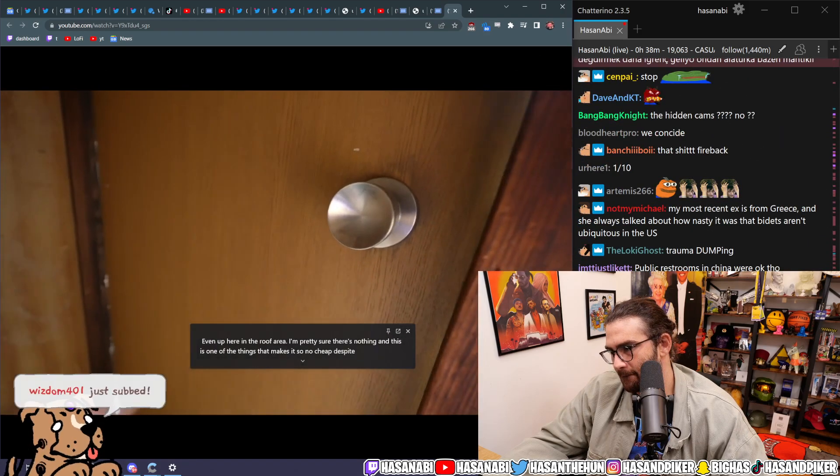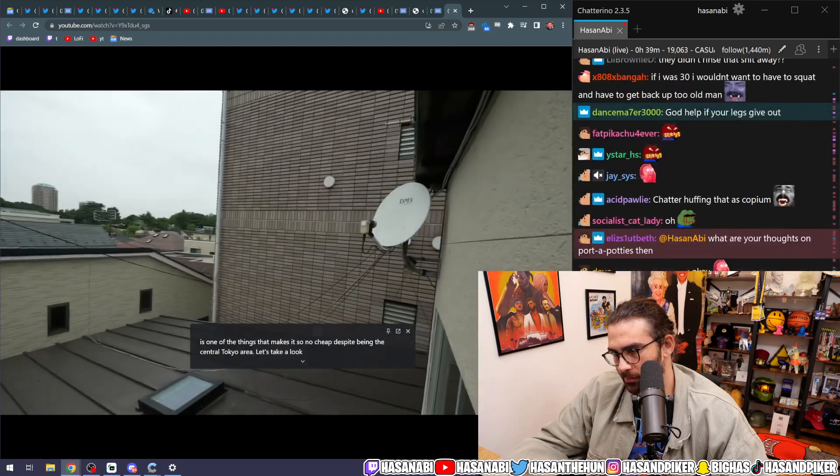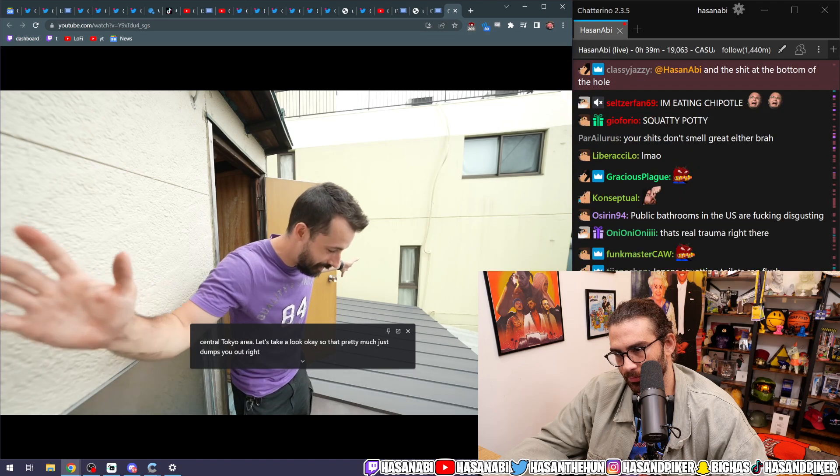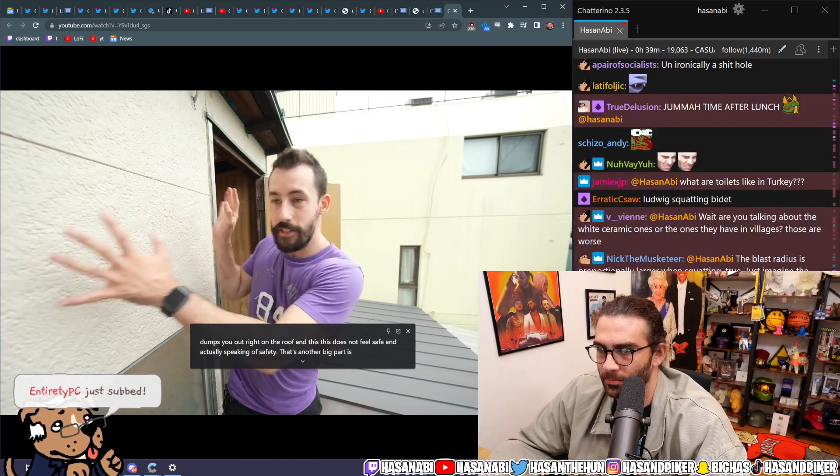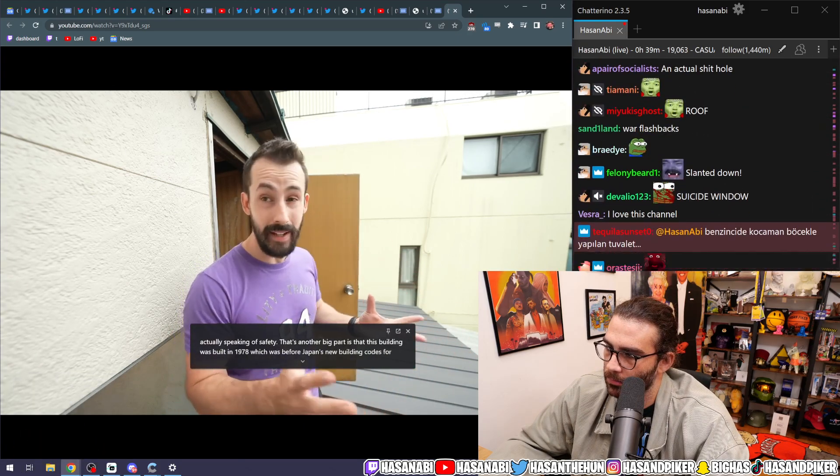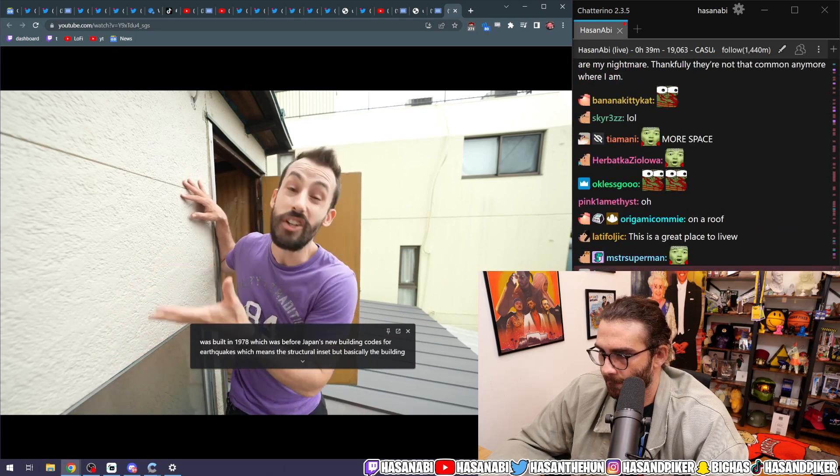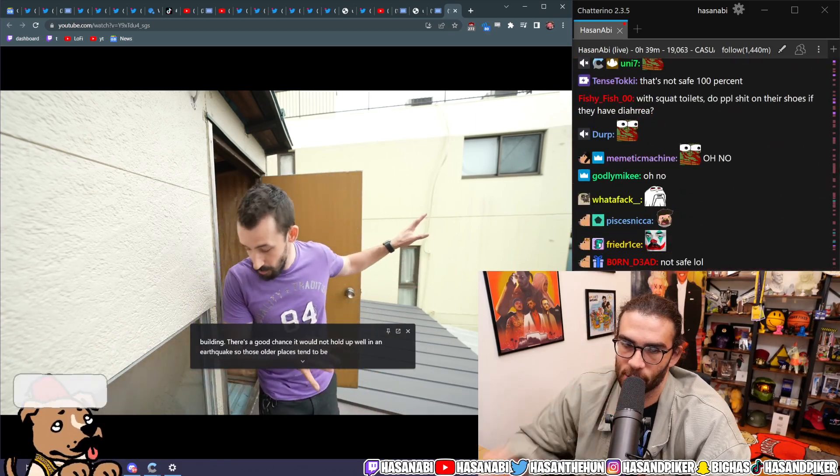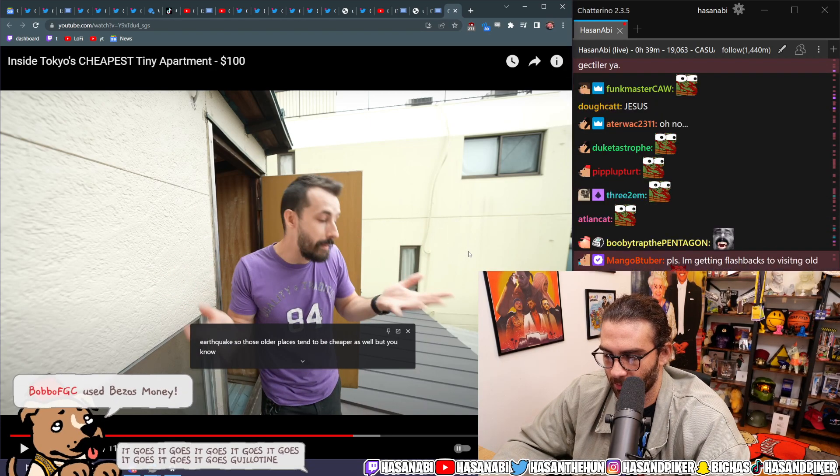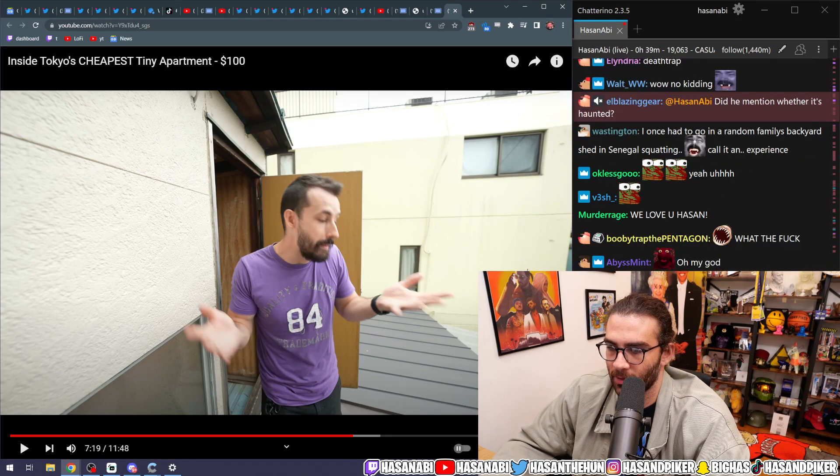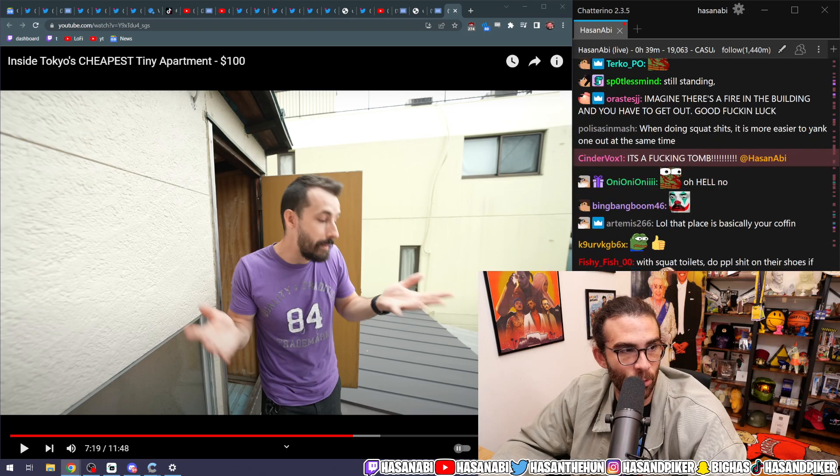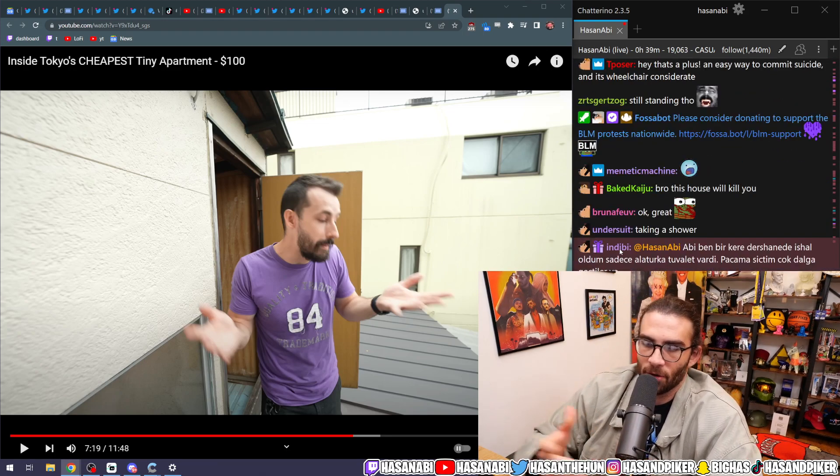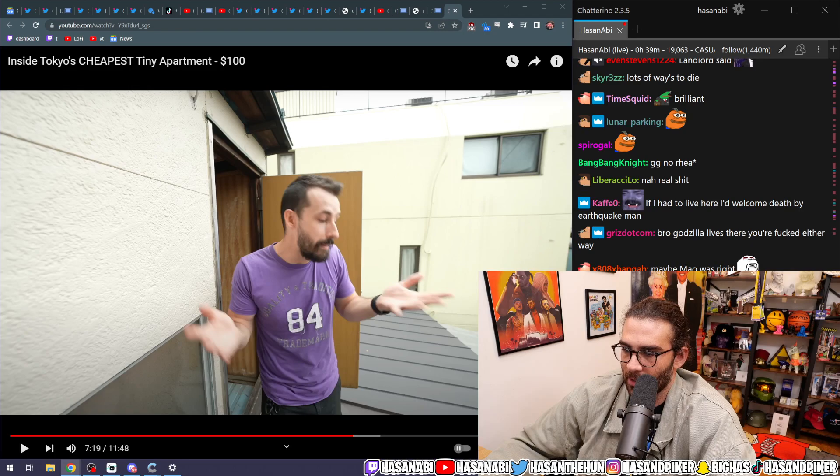It's so cheap despite being in the central Tokyo area. All right, let's take a look. So that pretty much just dumps you out right on the roof. And this, this does not feel safe. And actually, speaking of safety, that's another big part is that this building was built in 1978, which was before Japan's new building codes for earthquakes, which means there's a good chance it would not hold up well in an earthquake. So those older places tend to be cheaper as well. Let's be real, dude. GG no re anyway, if you're fucking... I mean, it's a rap. It's a rip-a-roni if you're living there. They just don't give a fuck about the people that live there.